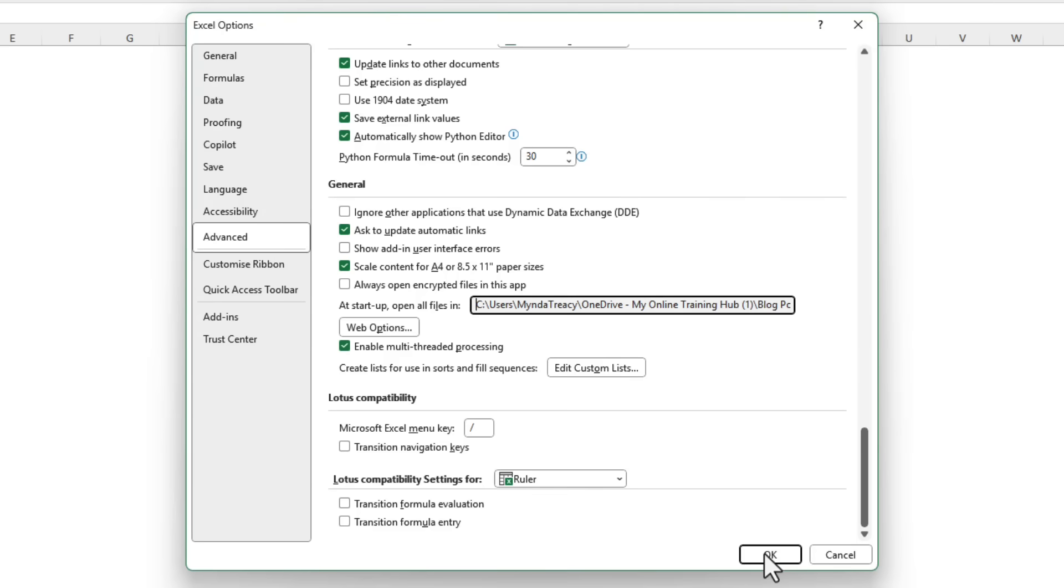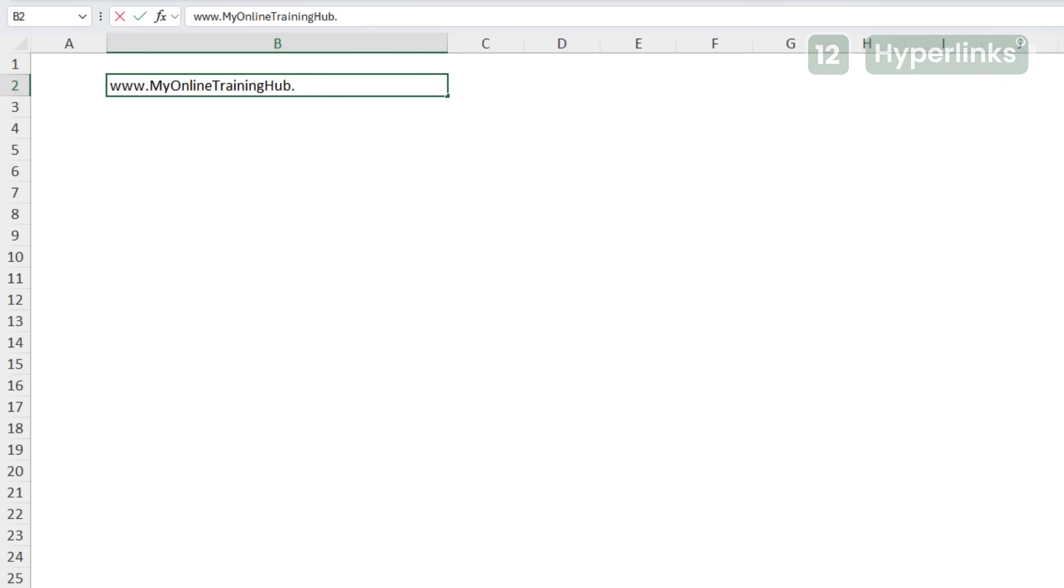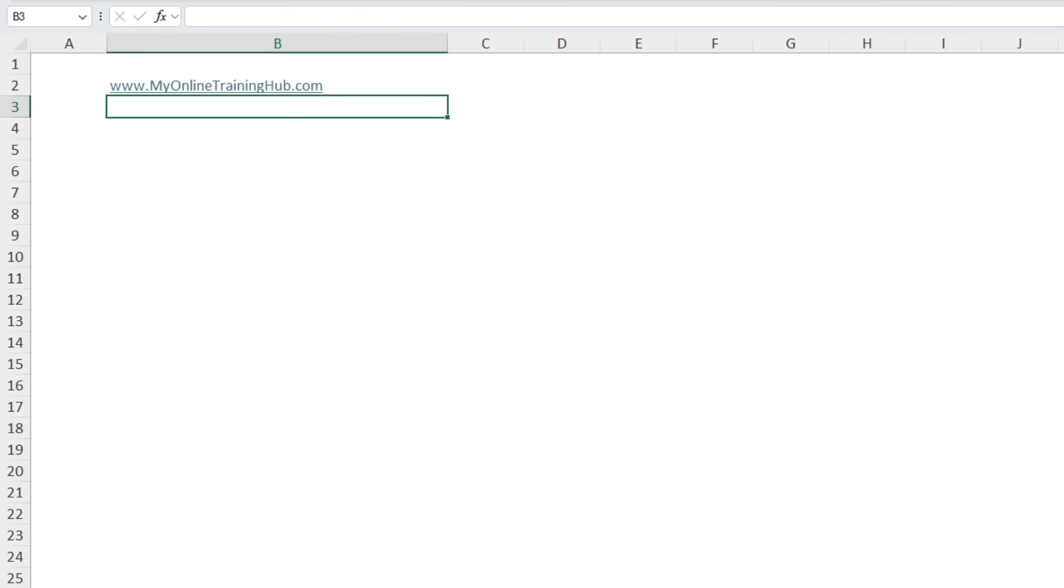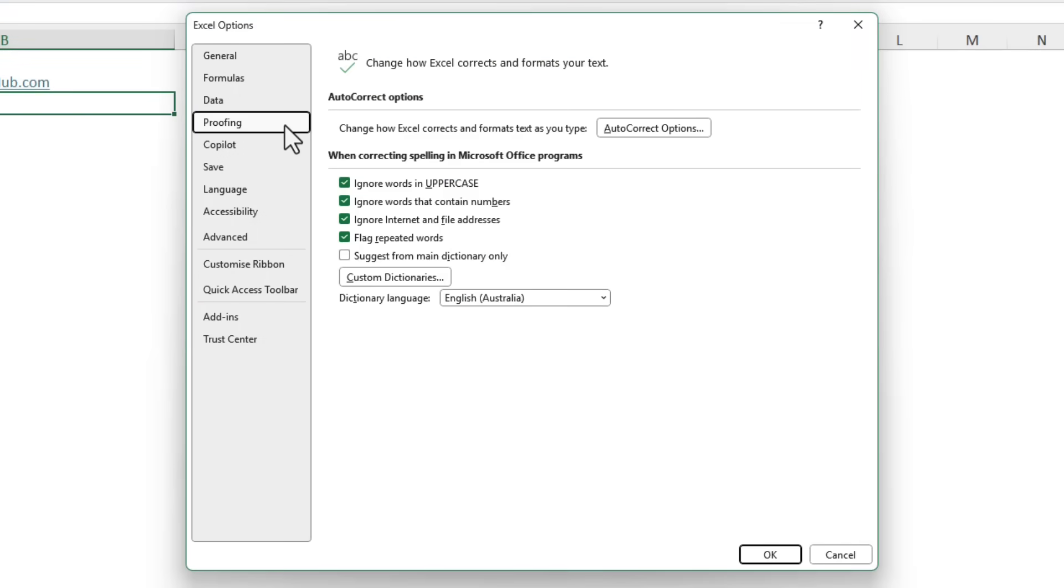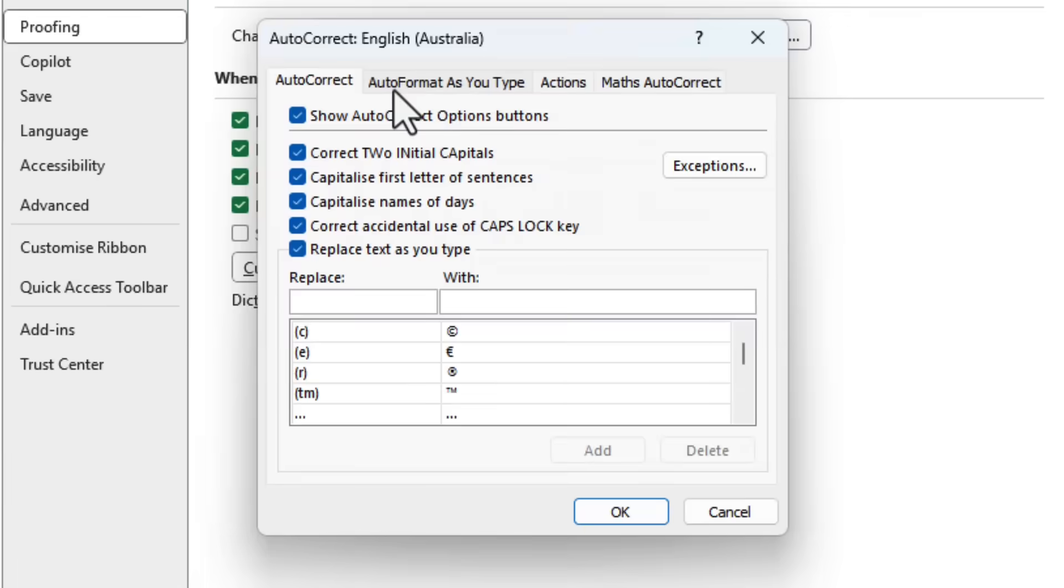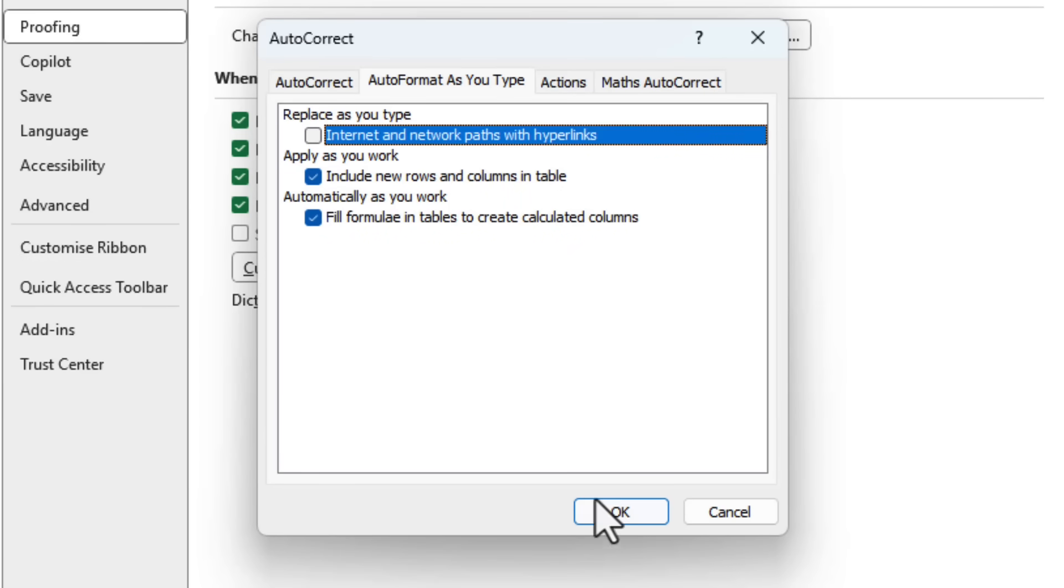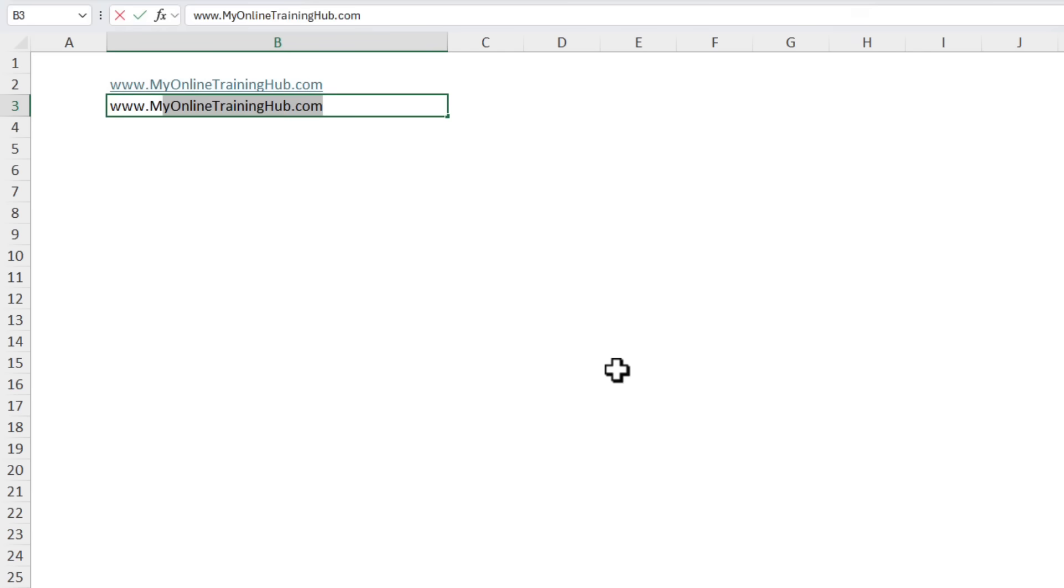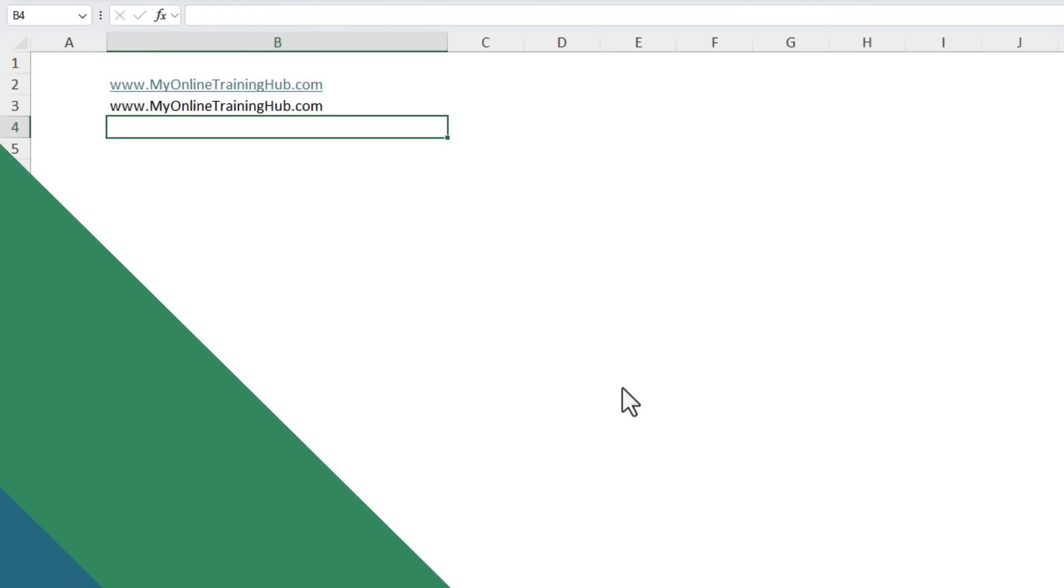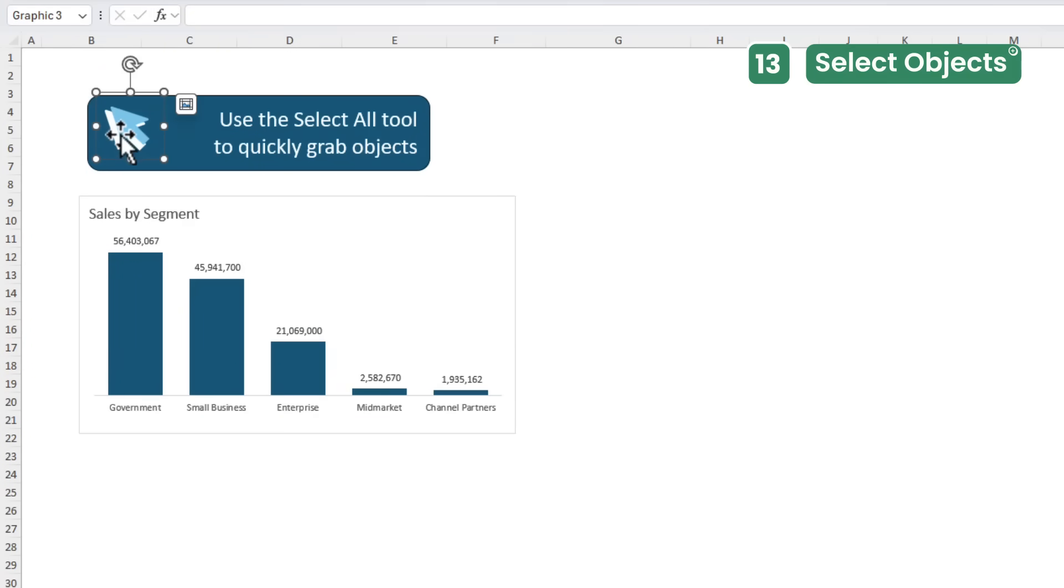When you type in a website or email address Excel instantly turns it into a clickable blue hyperlink. That might be what you want but if not it just looks messy, replaces your formatting, and if you're working with raw data it's just not helpful. To turn this default off go to the Options, Alt F T, and then under Proofing we've got AutoCorrect Options and then under AutoFormat As You Type we've got Internet and network paths with hyperlinks. Deselect that, click OK and OK, and now when you type in your URL, web address, or email address it won't convert them.